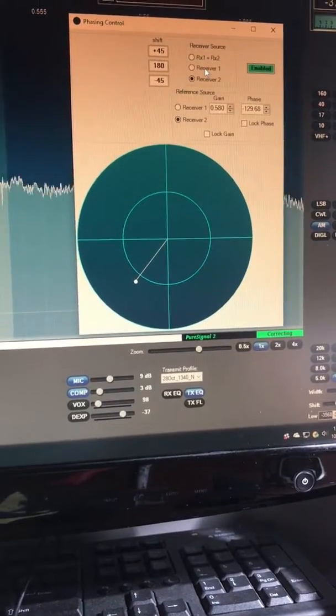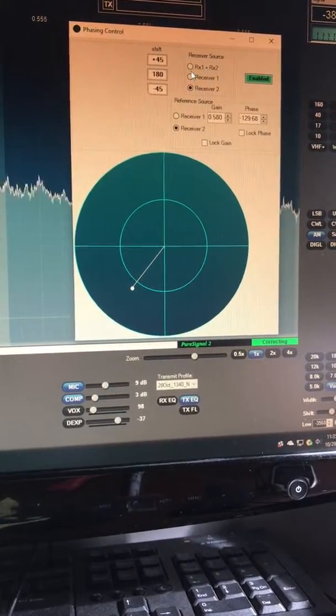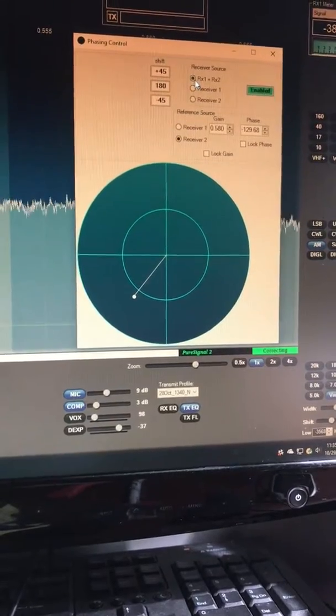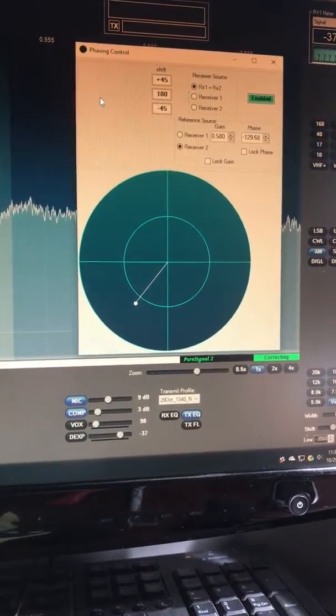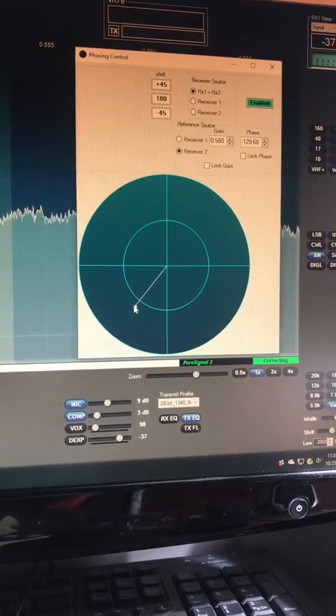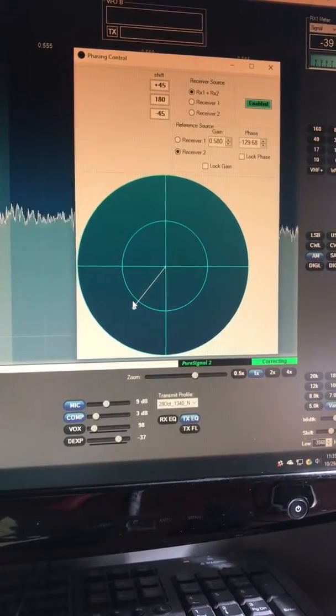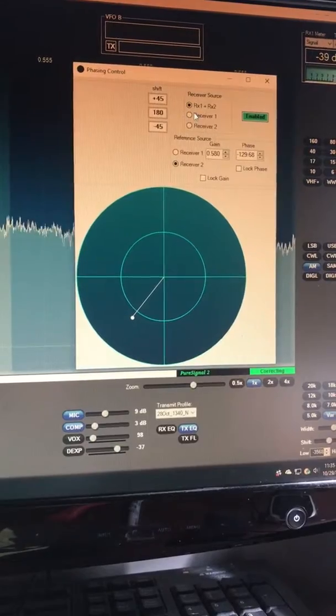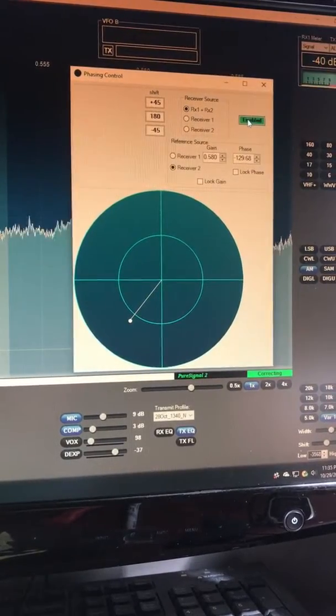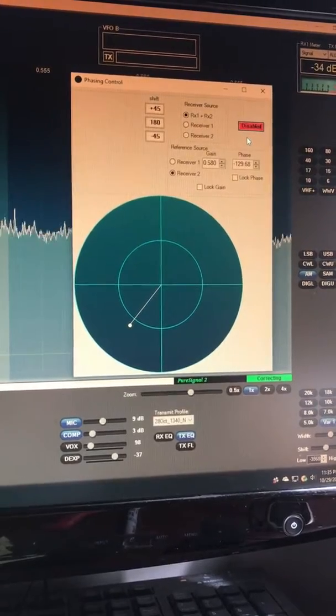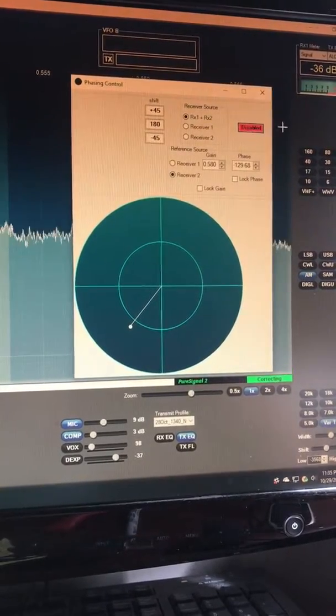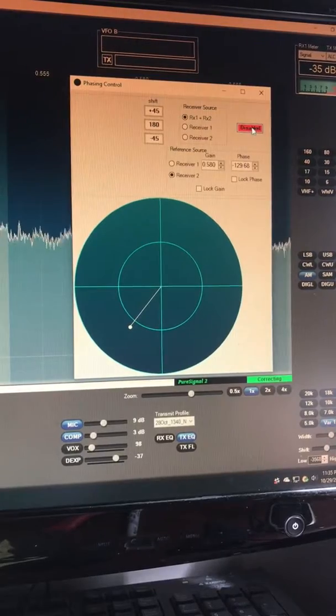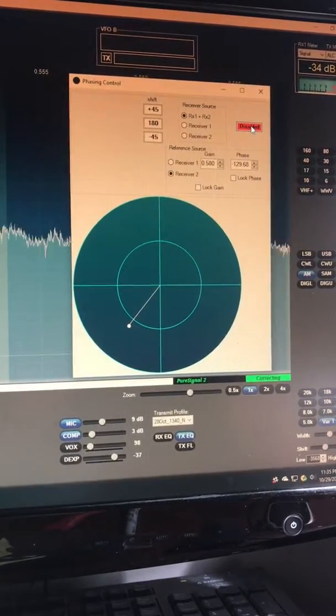Now I've preset the phaser just to show you what it's like. When you go to receive one plus receive two, the heterodyne will disappear - boom, gone. We got to that point by moving the phasing control which is really very easy to use. You don't hear that heterodyne anymore. We turn off diversity altogether - boom, there's that crazy heterodyne. We'll enable the diversity again.